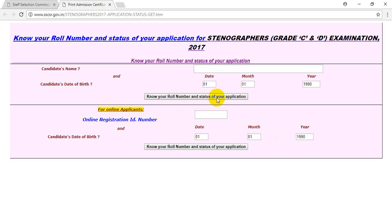If you click on your application, another page will open. You can check your status — accepted or not accepted. You can view your information, your roll number, and your details showing whether your application is accepted or not. If you applied for SSC Stenographers, you can check your status here.